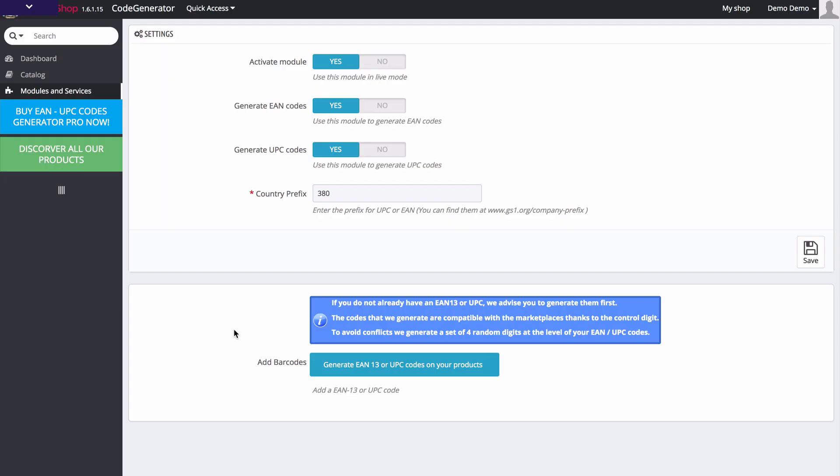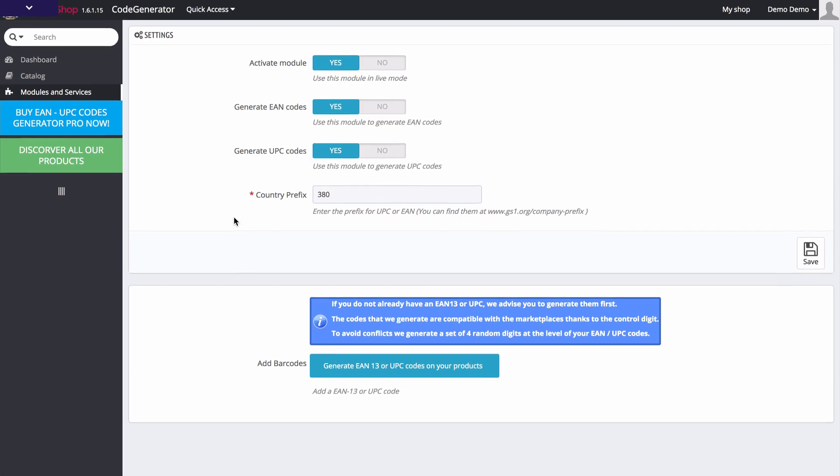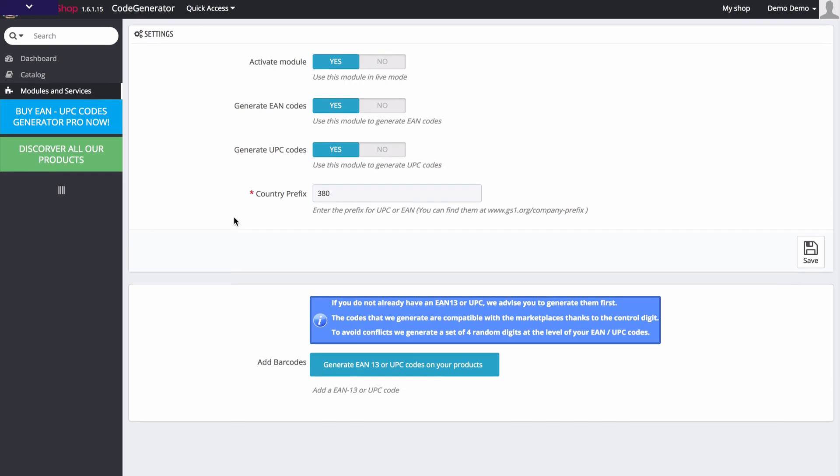During today's video I want to show you our EAN and UPC codes generator plugin. Now basically the way this works is, if you have this activated, then the plugin will automatically generate EAN codes and UPC codes for all the products inside of your catalog.